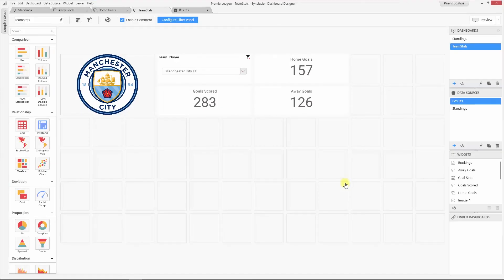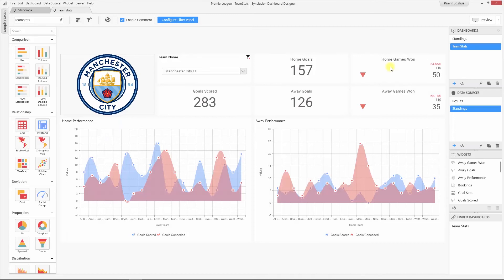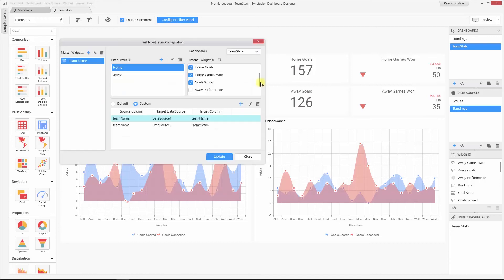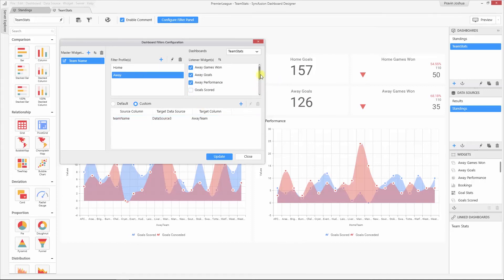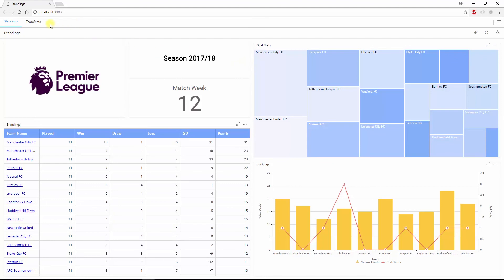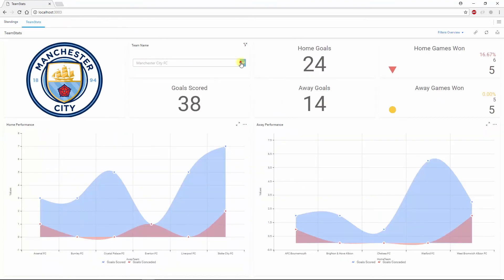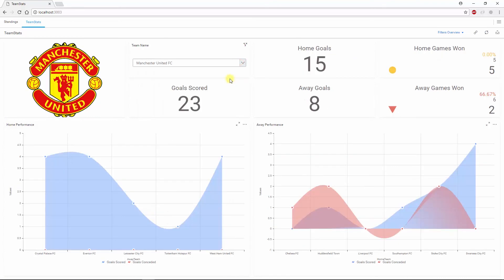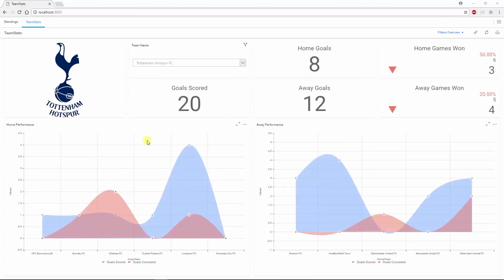Now I'm going to add more widgets to this dashboard. I have configured other details like the number of games won in the home ground, number of away games won, the performance of the team against opponents in the home ground, and away performance against opponents. Let me open the filter configuration window to show you how the filter profiles are configured. You can see that all the widgets related to home statistics are configured to the home profile and away statistics are unchecked. In the away profile, all the away ground related details are made as listeners. Let us click the preview button and check how the dashboard is displayed in the dashboard viewer. The dashboard works as expected.